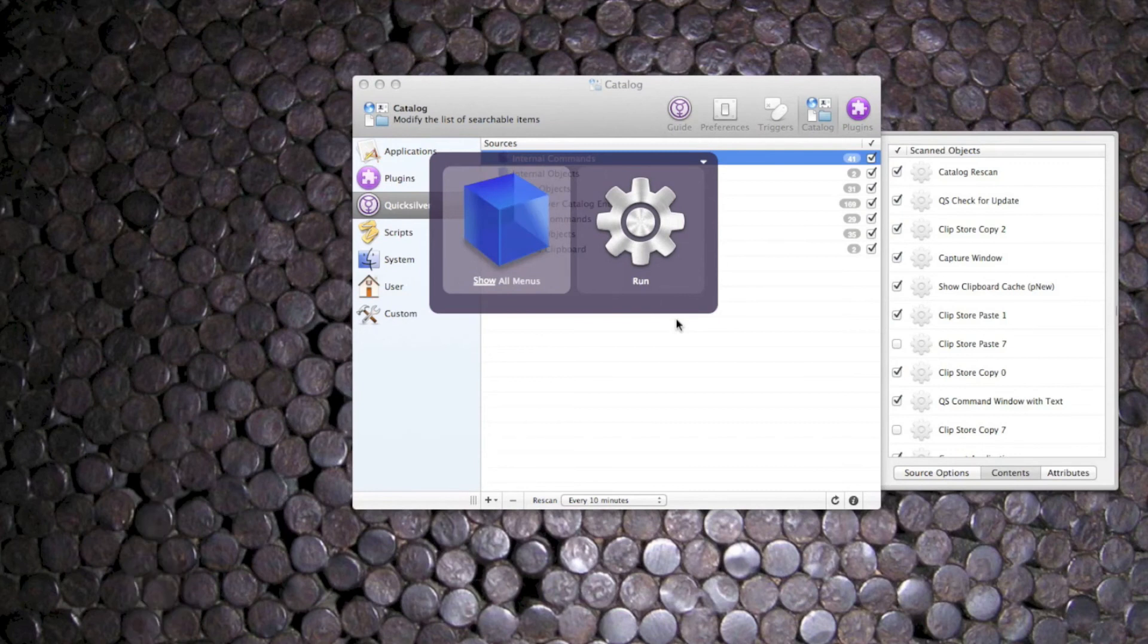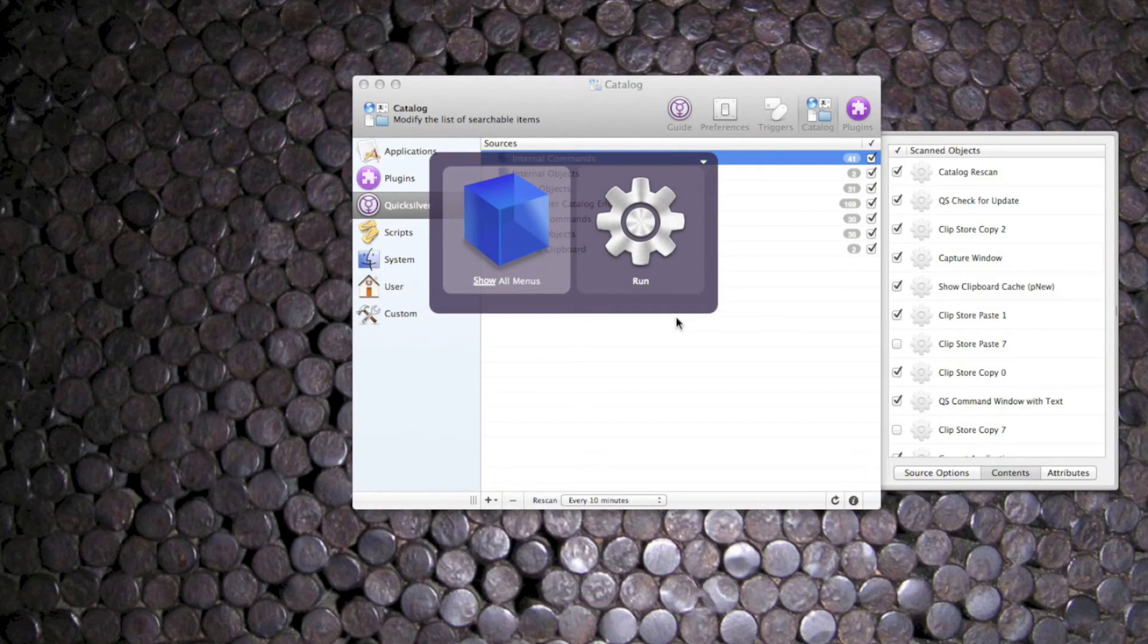And this little gem, show all menus. Now I thought this showed all the menu items for the current app, but it actually finds the menu items for every single running app.